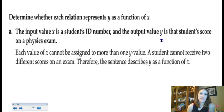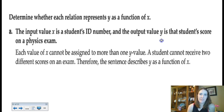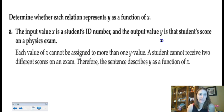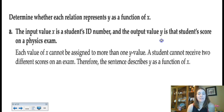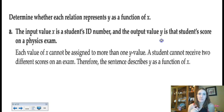This one's interesting — it's a real-world example. The input x is a student's ID number, and the output y is that student's score on a physics exam. Can a student ID number be assigned to two different scores on the same test taken once? No — each student ID has exactly one score. So each value of x is assigned to only one y value, and this is considered a function.